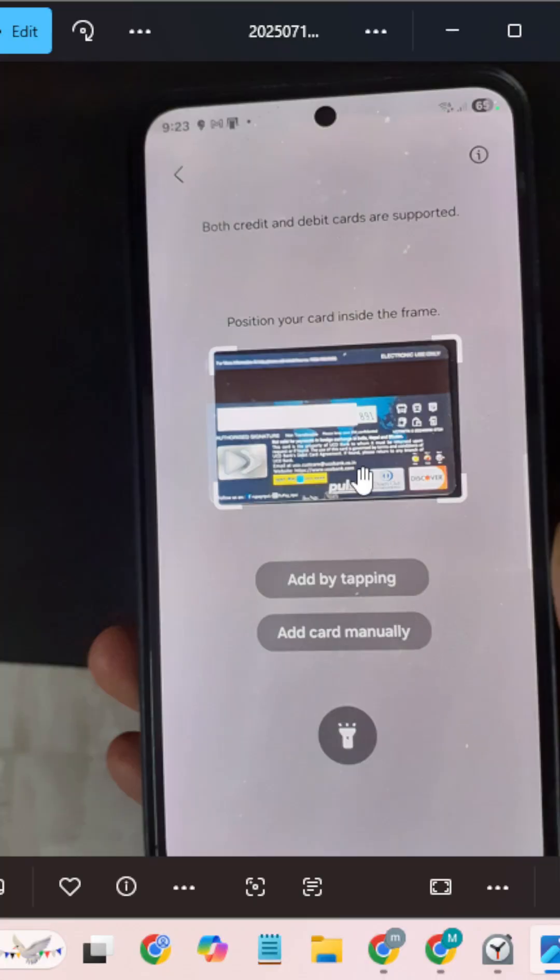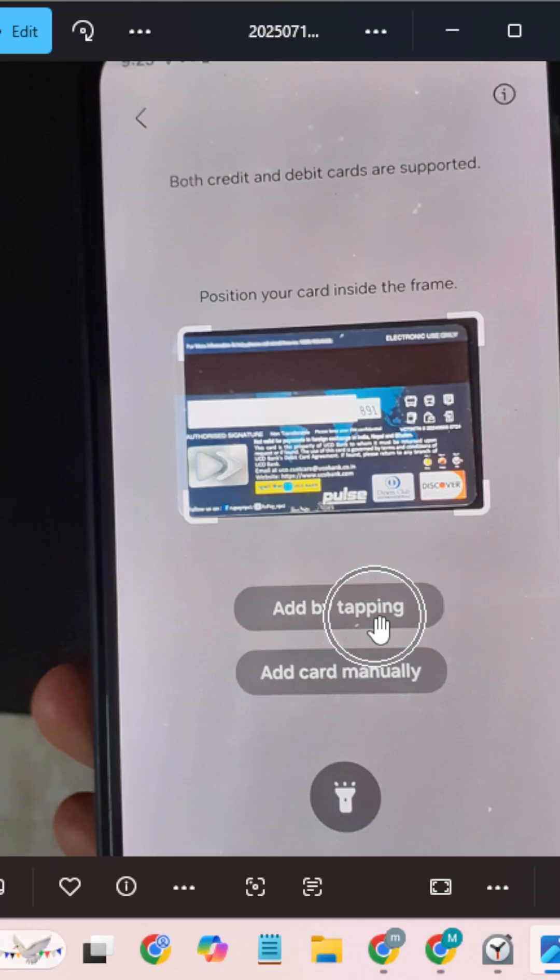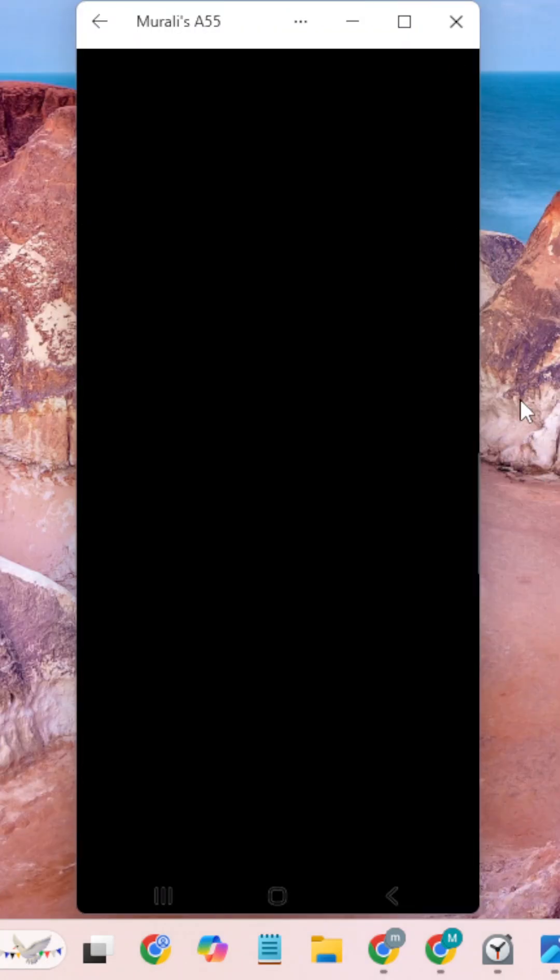You can place your card like this, or you can click Add by Tapping, or you can enter manually. I am choosing the second option: Add by Tapping.